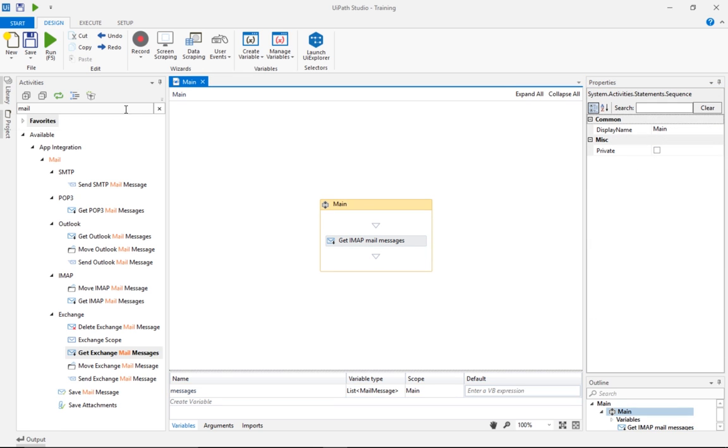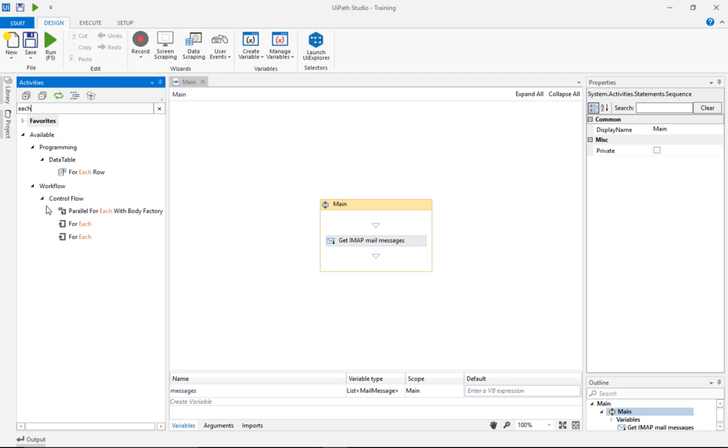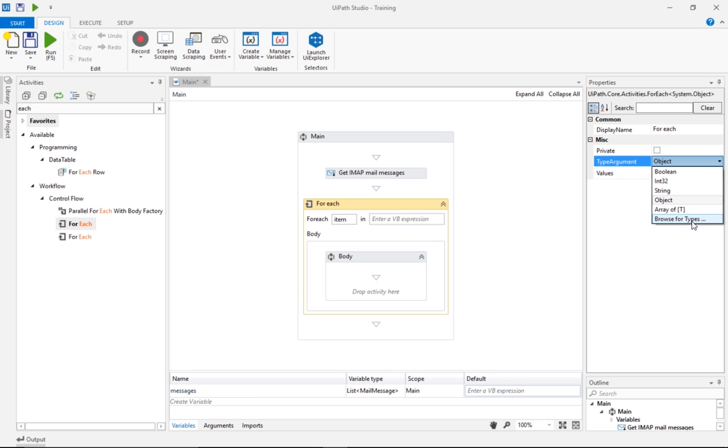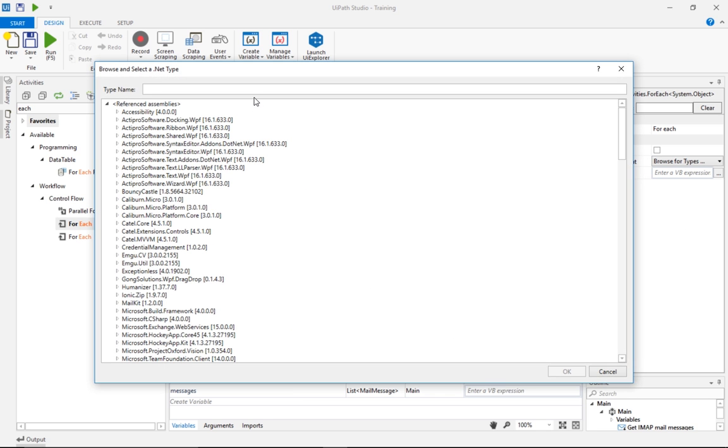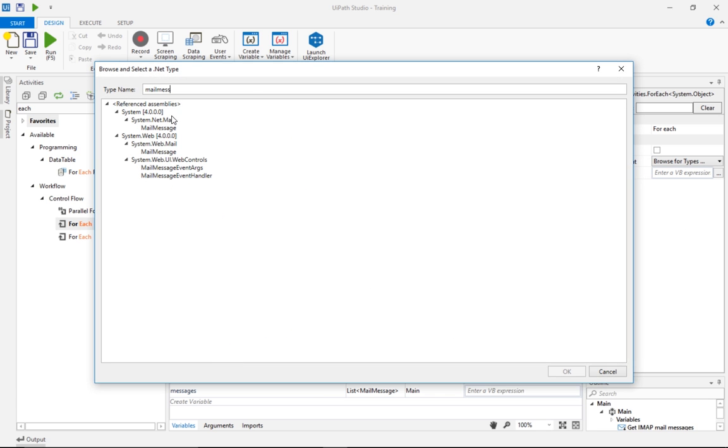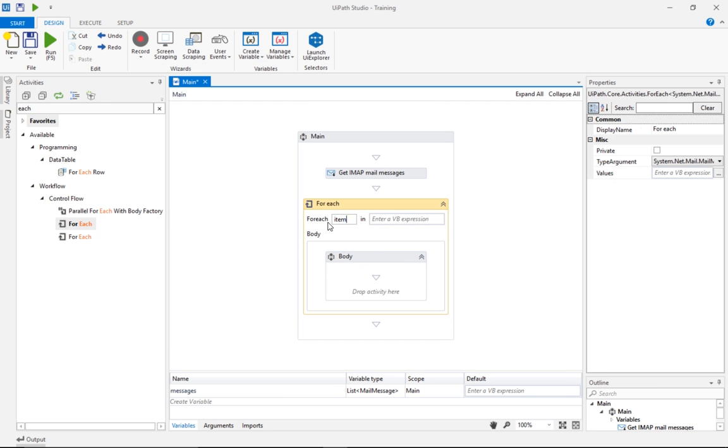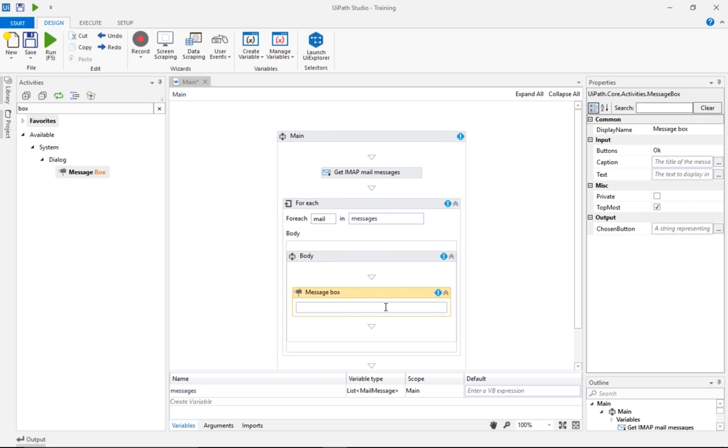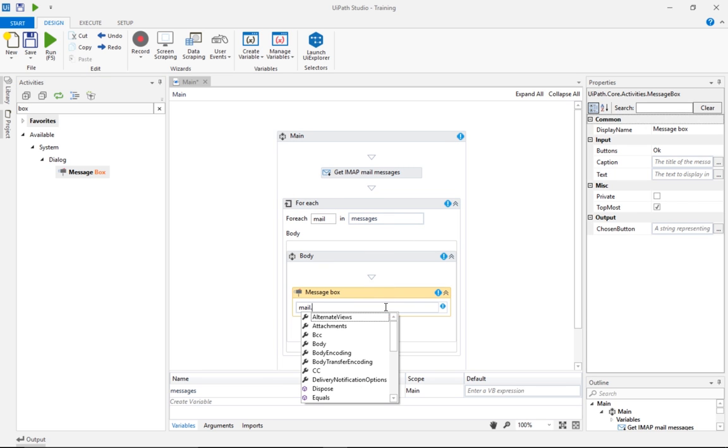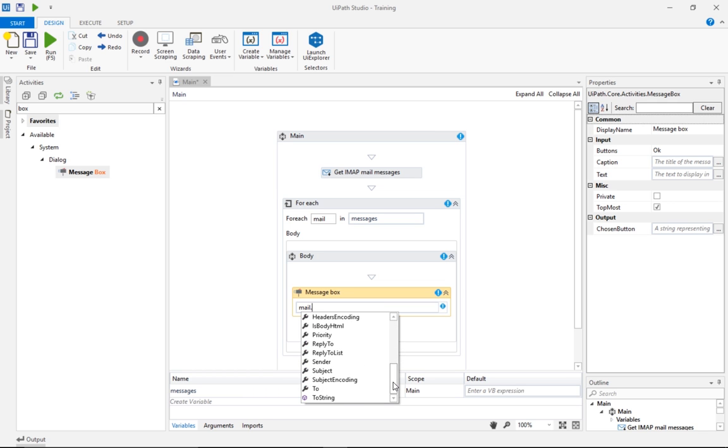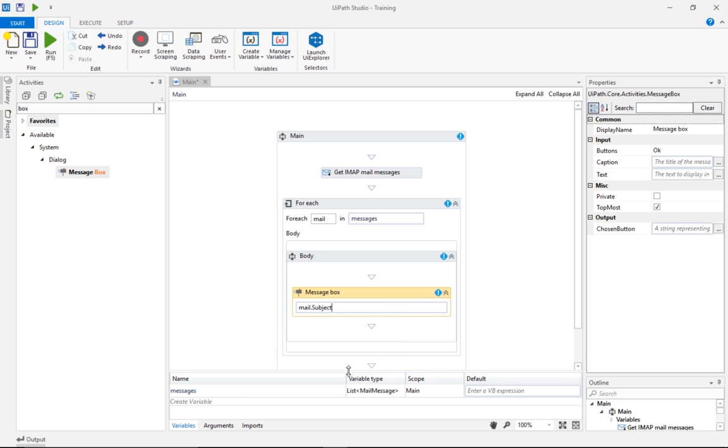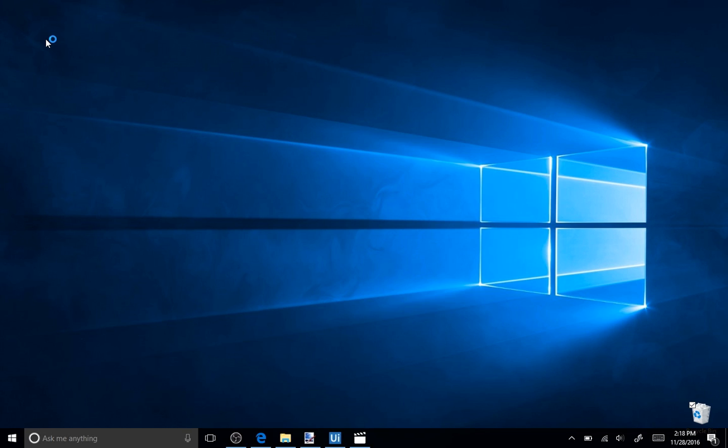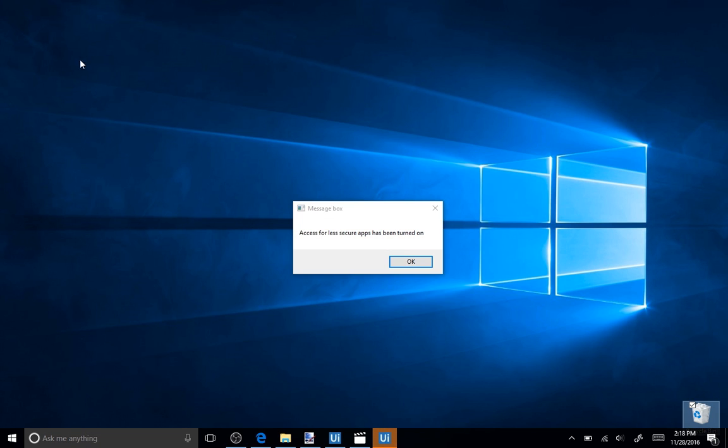Now, let's iterate through the received messages to check what we have in our inbox, using a ForEach activity. The type of each item in the list should be specified here, so we will browse for Mail Message Type. Notice there are two results coming up. System.net.MailMessage is the one that we are looking for. Let's use a message box to display the email subject for the messages in our mailbox. Typing Mail. and a drop-down shows the available mail message properties such as Body, From, To and Subject. We'll select Subject and hit Run.